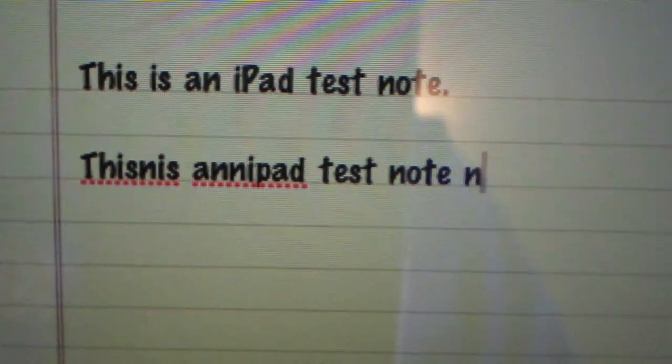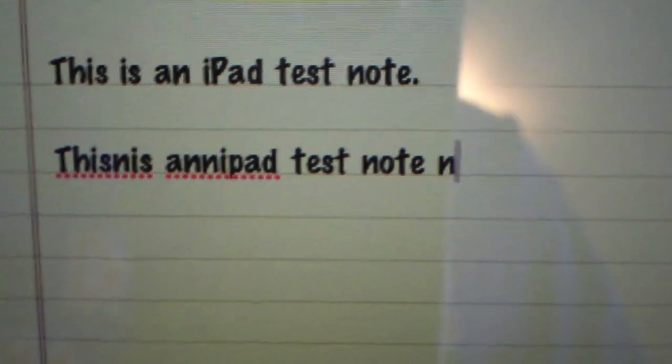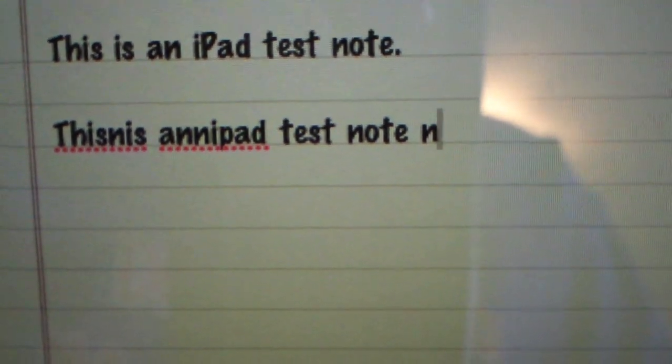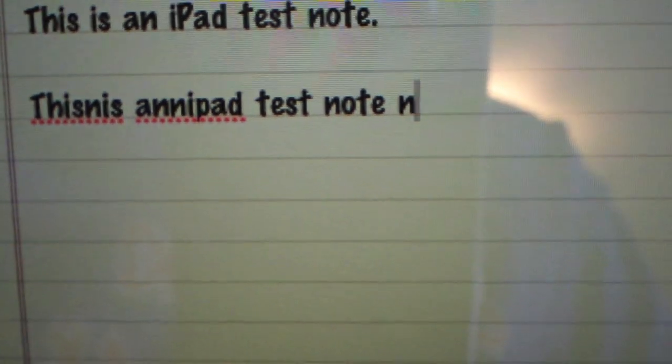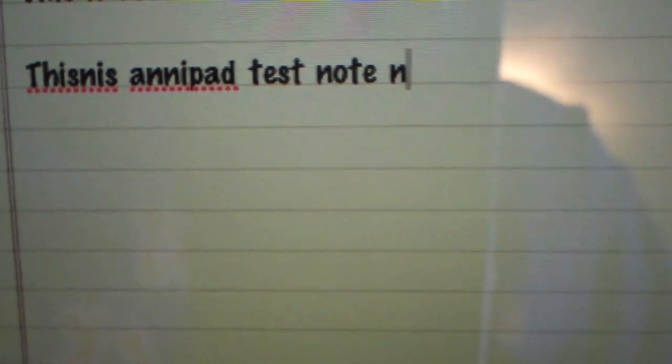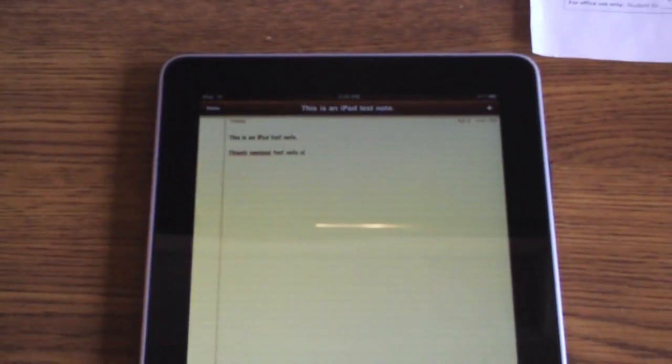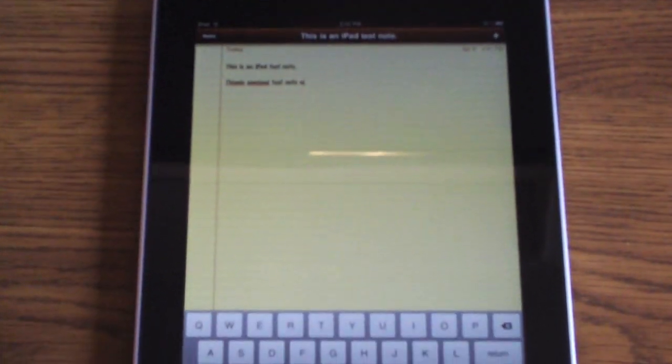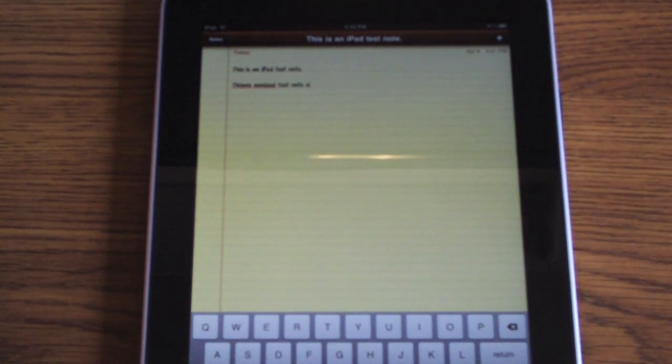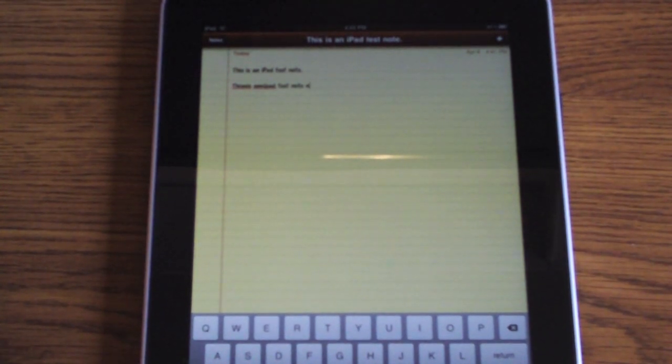The first one I got 100%, and then on portrait mode, 'This NIS AniPad test note N.' So not the best accuracy on portrait mode, but we should see that improving over time as we get used to it.